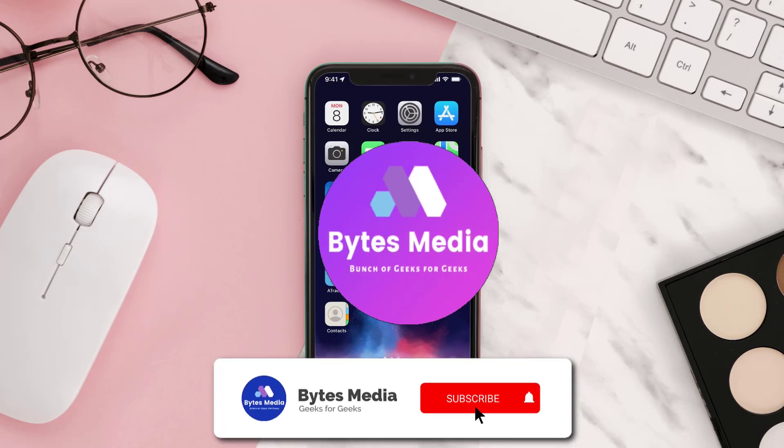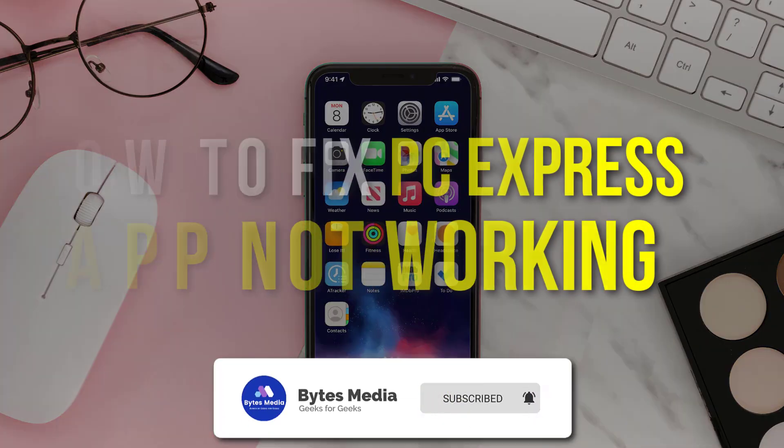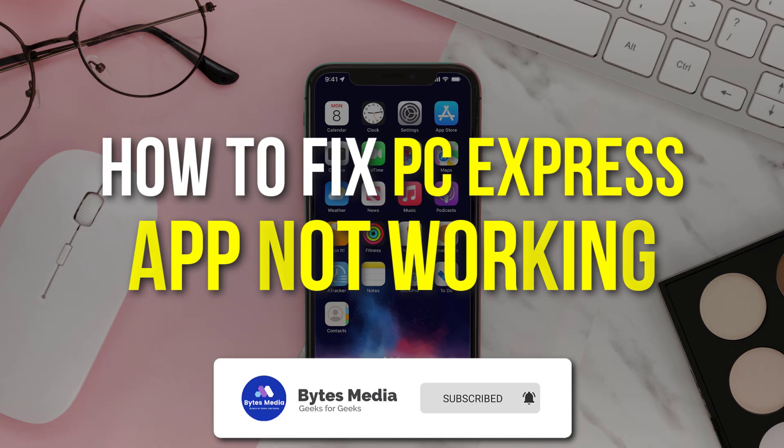Hey guys, I'm Anna and today I'm going to show you how to fix PC Express mobile app not working.